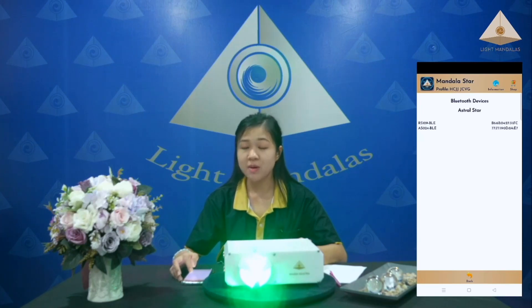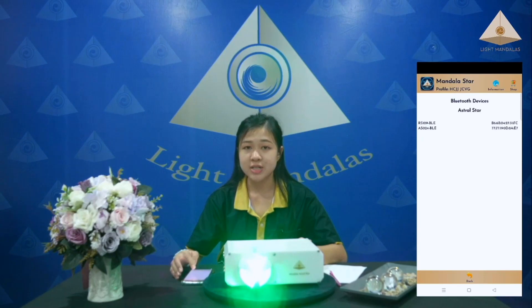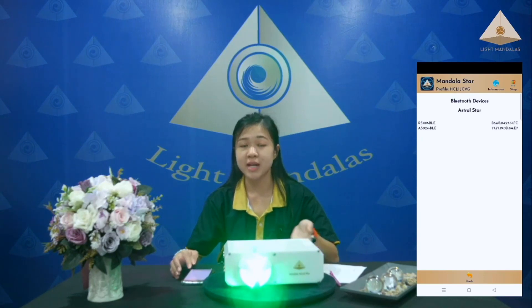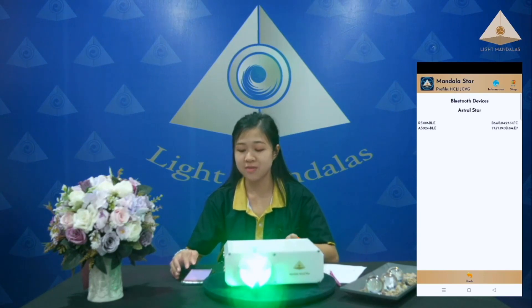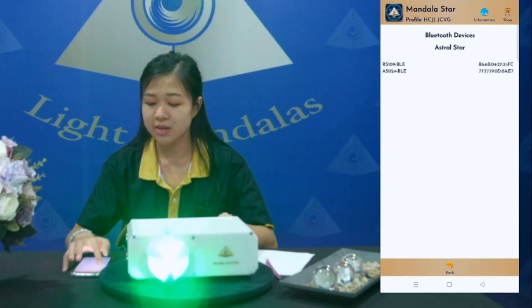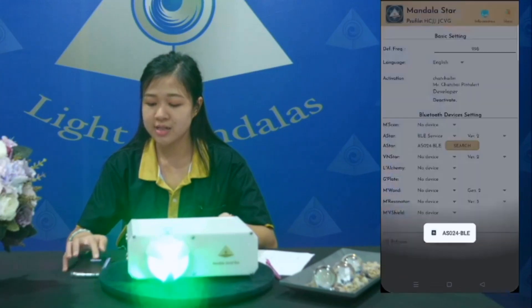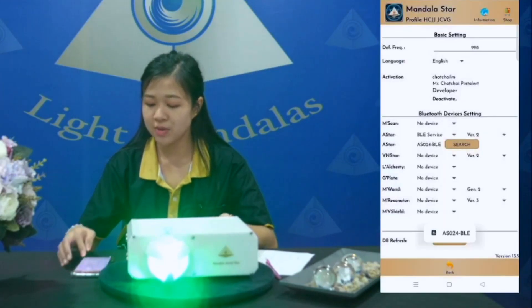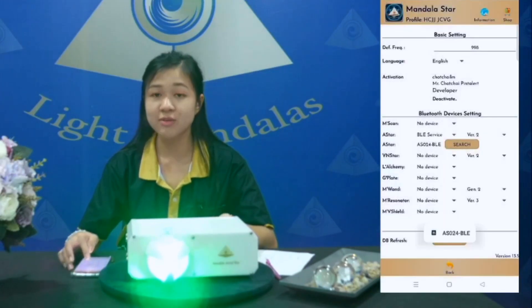If you don't know how to find the Bluetooth name, you can search the serial number at the bottom of the device. Click on AF024. Now the Bluetooth is connected.